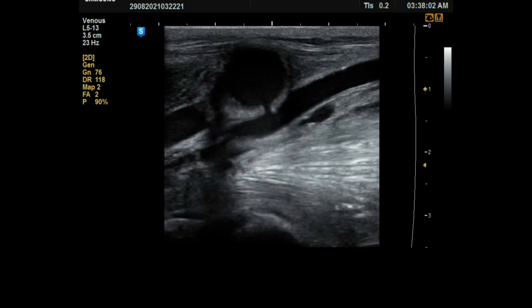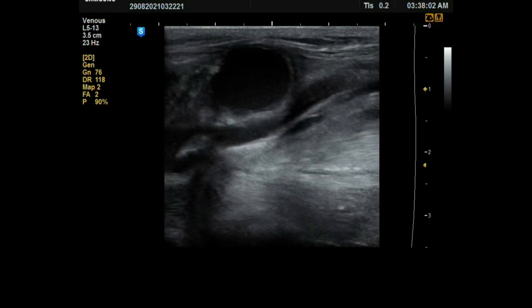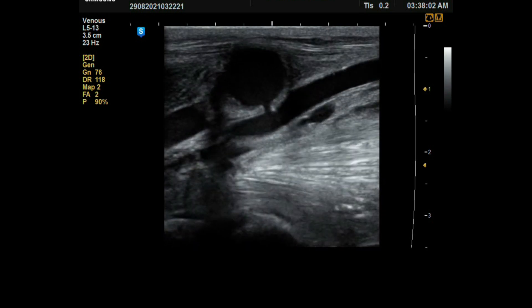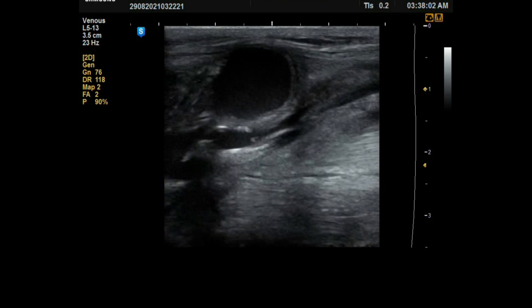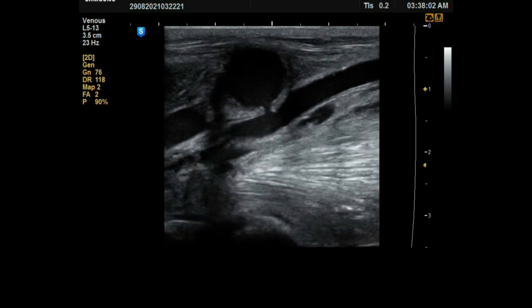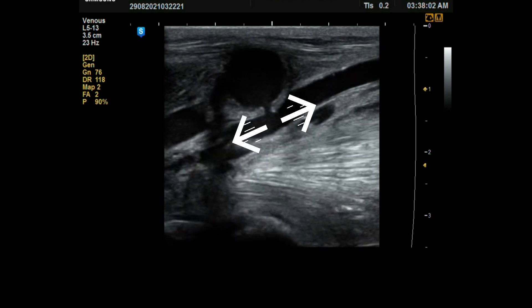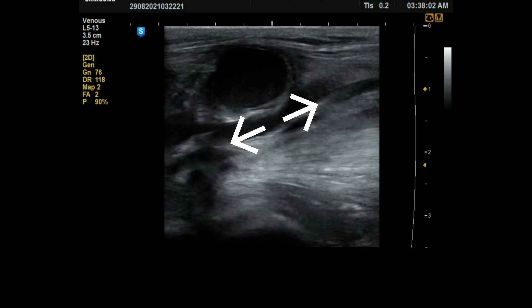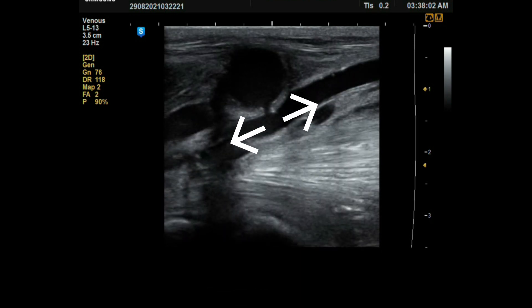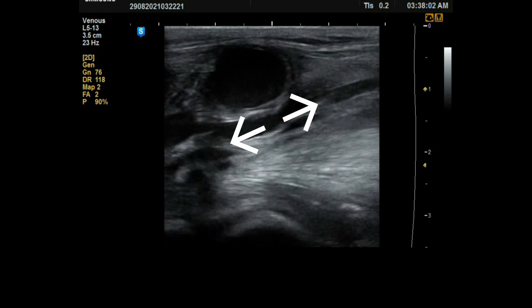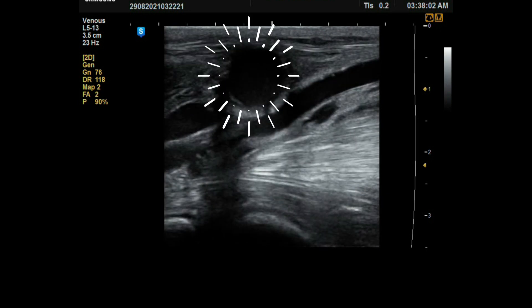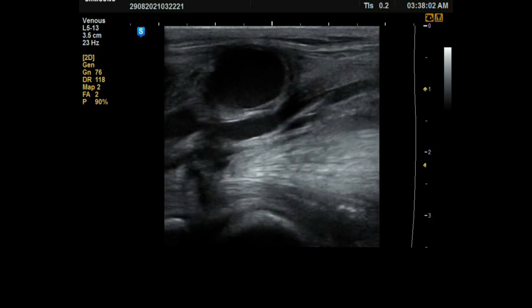Ultrasound was done for assessment of the fistula, and when we scanned the brachial artery over the pulsatile mass, we found this out-pouching connecting to the brachial artery through a neck.